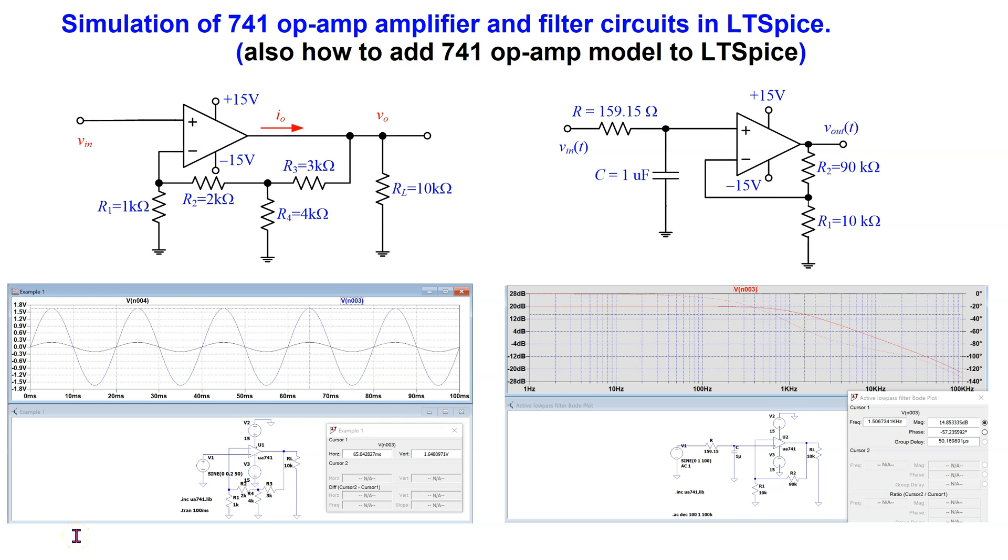Hello everyone, in this video we will look at how to simulate 741 op-amp based amplifier and filter circuits in LTSpice.